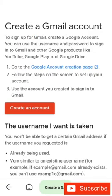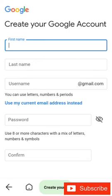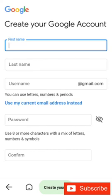You will see the first name and last name, username and password, and confirm password. You can enter any username and password, and confirm the password again.